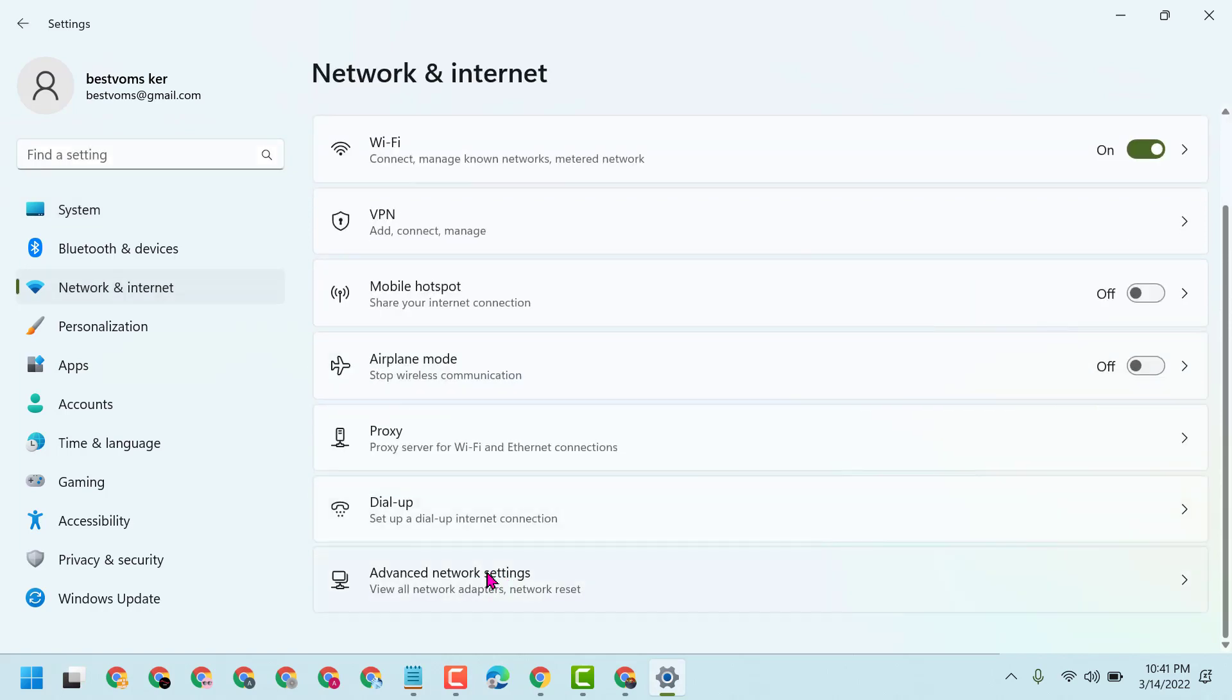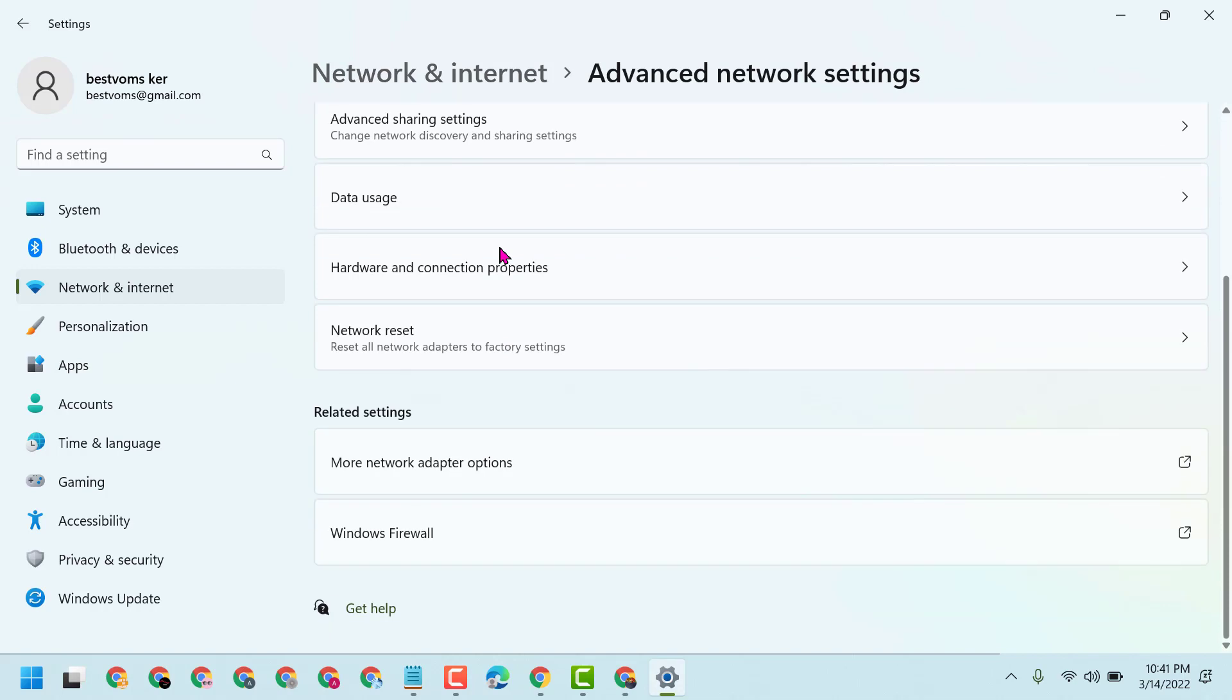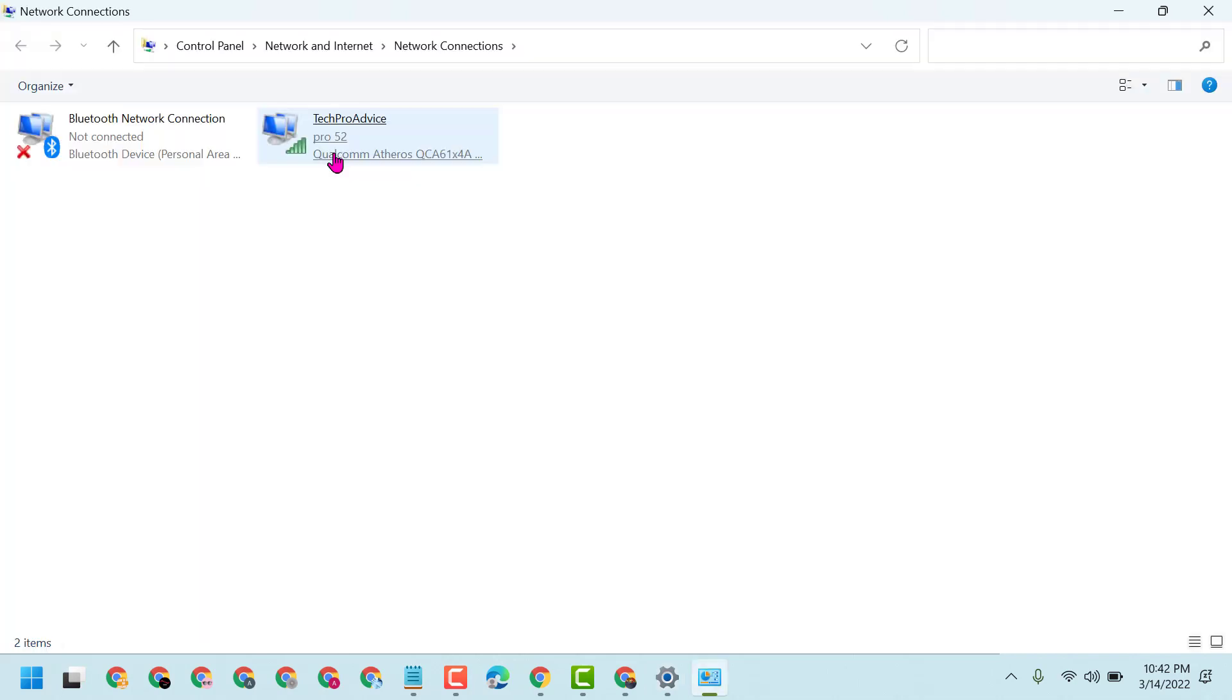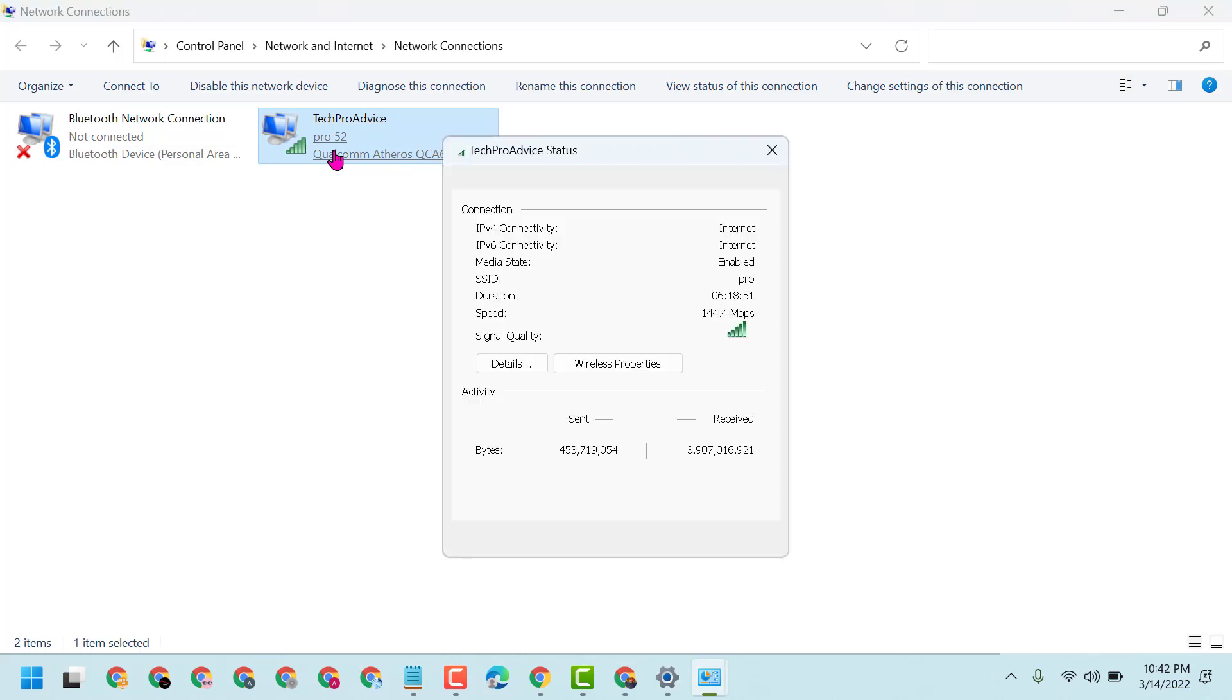Now scroll down and click on More Network Adapter Options. Left click on your internet connection, then click on Properties.